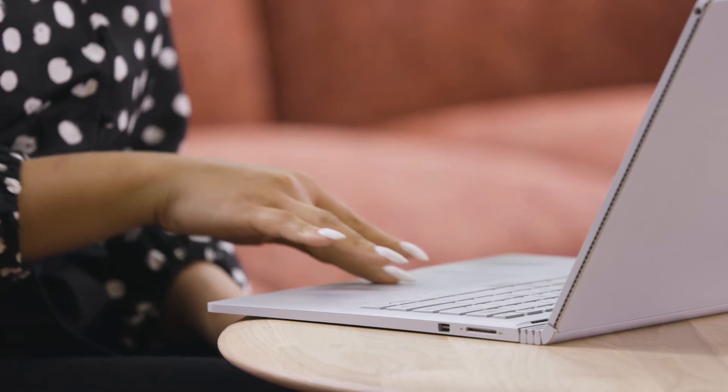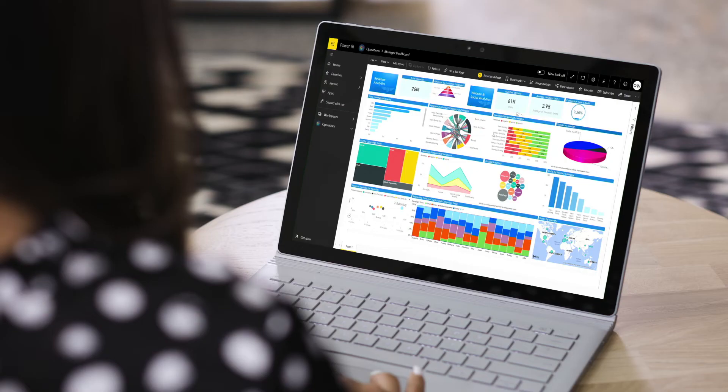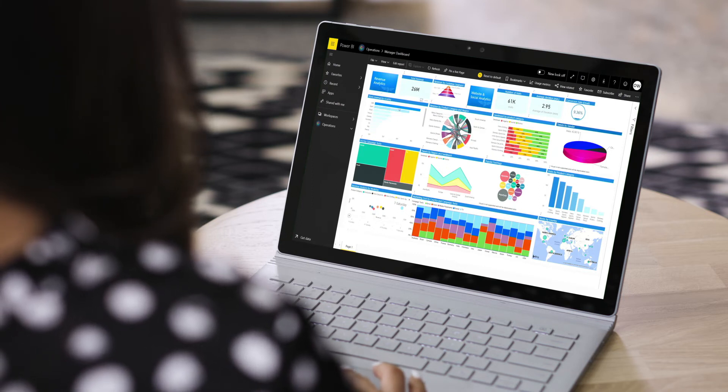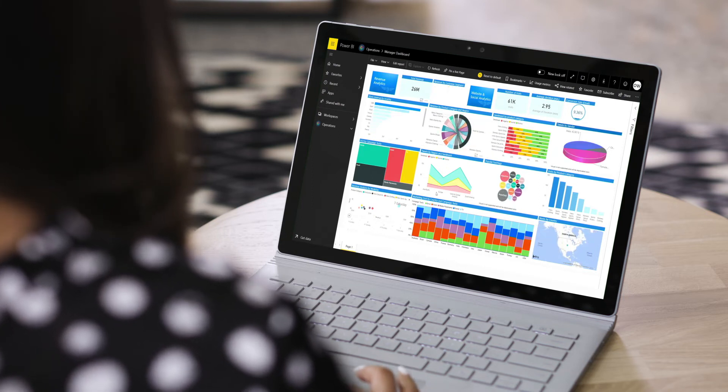Meanwhile, Olivia, back at headquarters, can track in real time how the app is increasing upsells via her interactive Power BI dashboard.